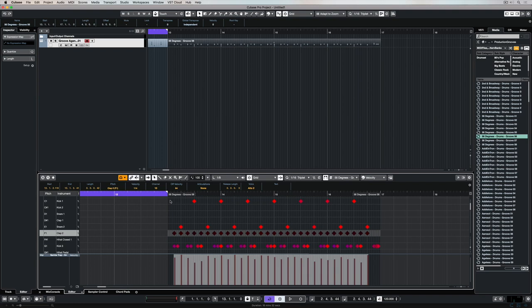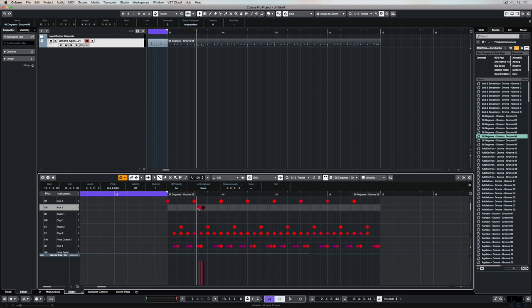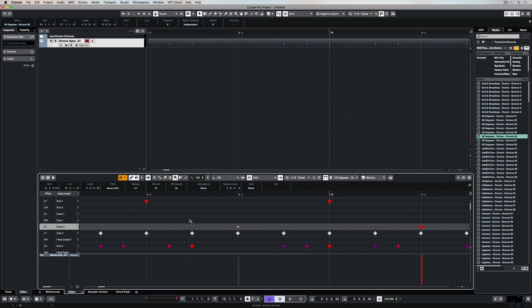Hey there, in this video we're going to take a look at how you can quickly create beats using the drum editor in Cubase. It's easy, it's fun, and the drum editor integrates perfectly with other areas of Cubase. Let's quickly take a look.